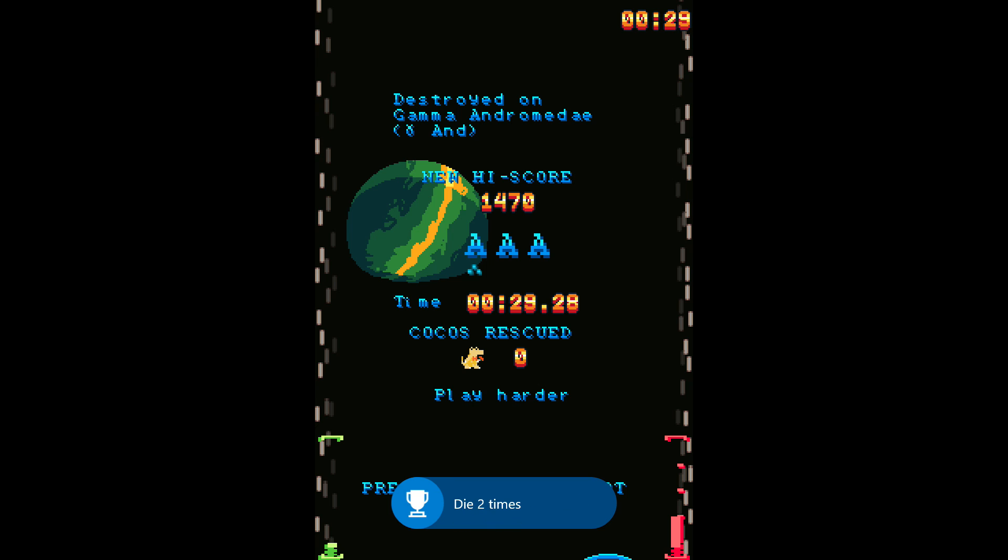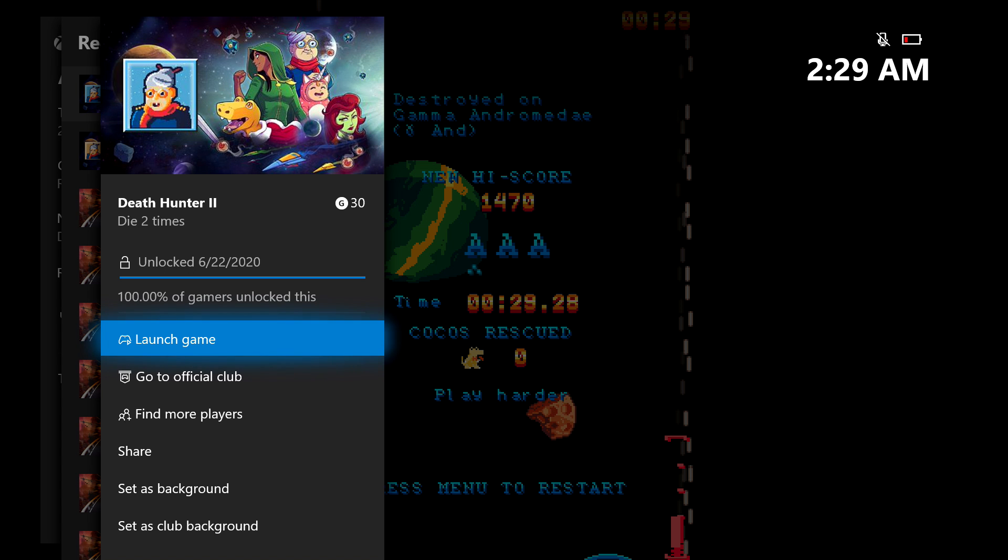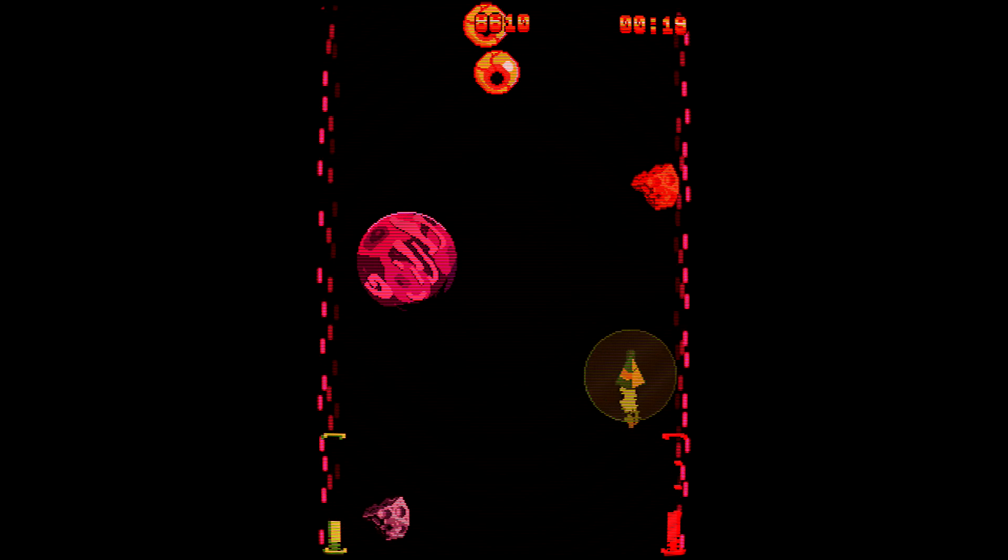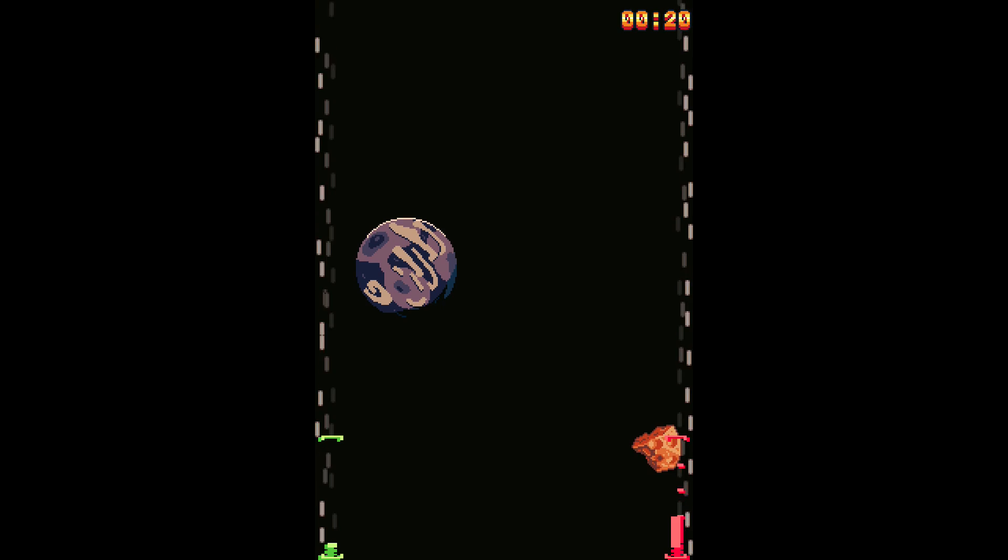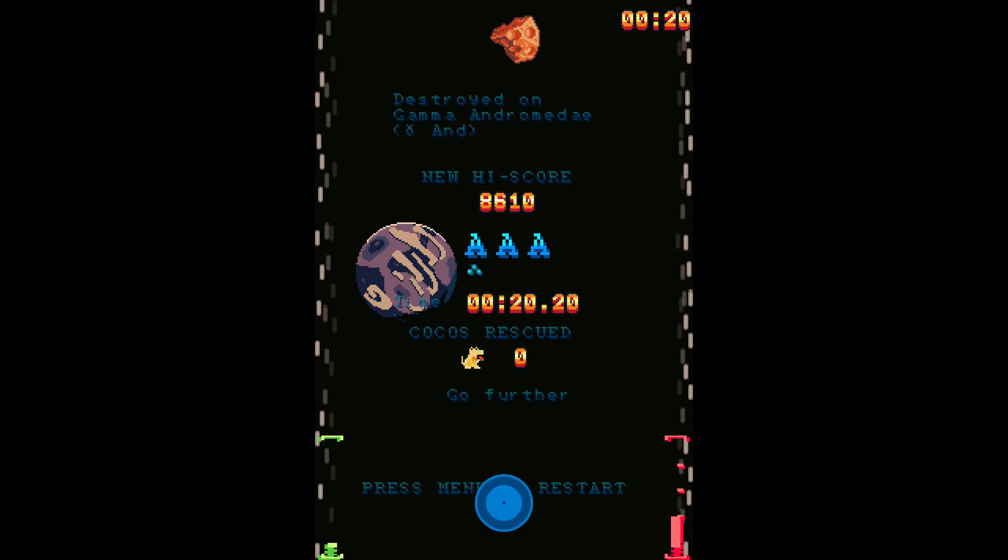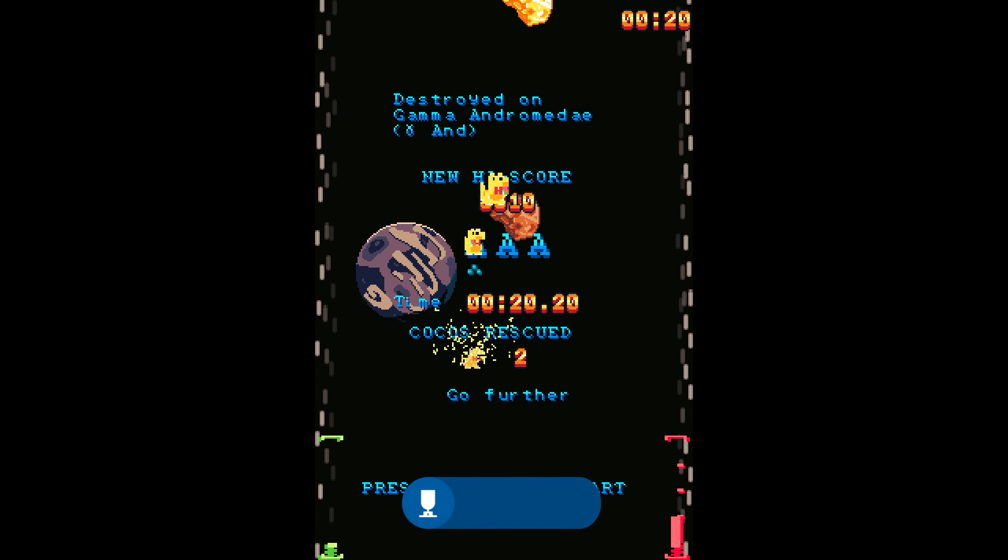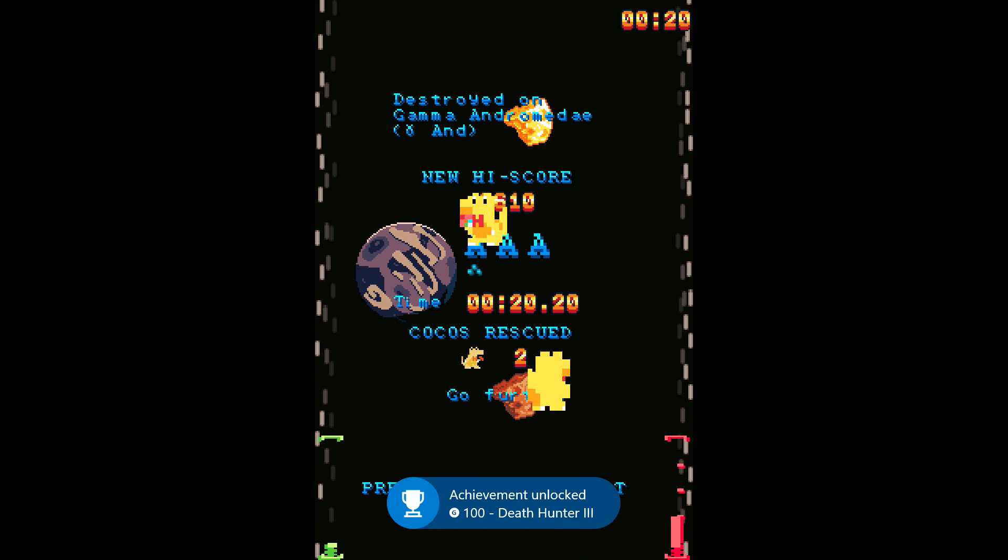And then finally, for dying a total of 5 times overall, you should be good for the last Death Hunter achievement. And that one is going to be for 100 Gamer Score.